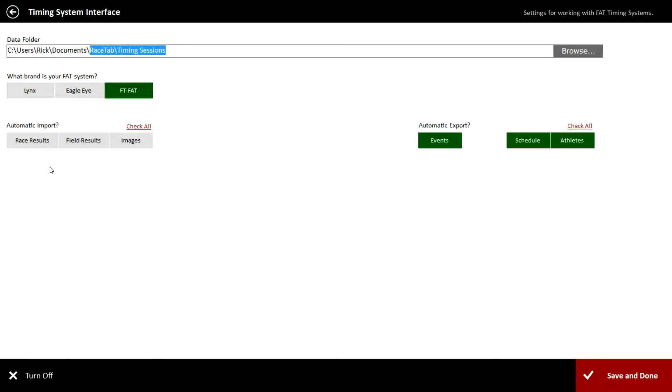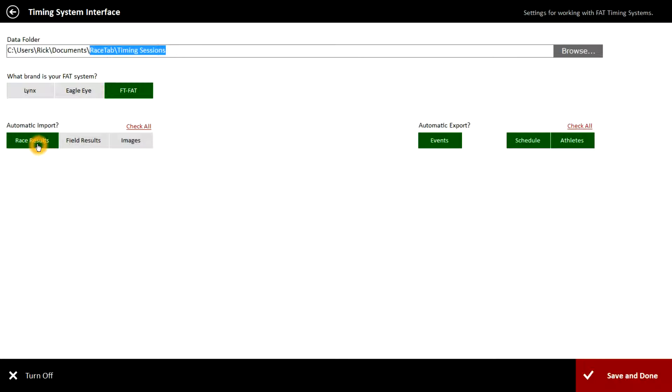The next line is automatic import. You can either leave this checked or unchecked, it does not matter. If you do check it, RaceTab has a nice little feature that will automatically pull the results in as soon as it sees that file you have created when you evaluate the picture in Flash Timing. If you don't check that, you'll just add one step and have to physically go in and click the get times button to pull the results into your RaceTab program.